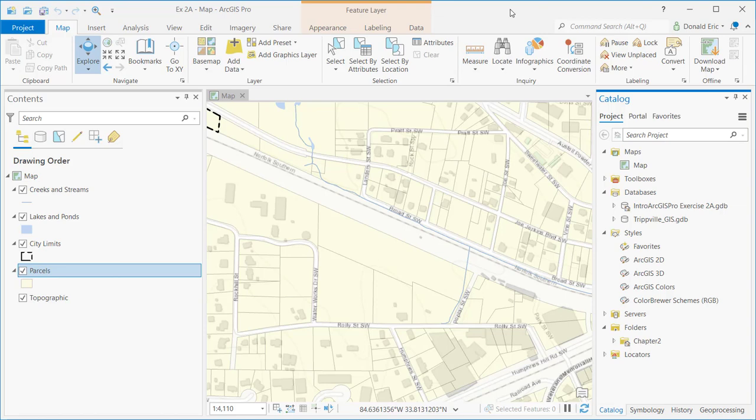In ArcMap, those were four separate functions and four separate buttons and tools. They've basically taken those four tools that you had in ArcMap - zoom in, zoom out, pan, and identify - and they've included them in a single tool called the Explore tool.